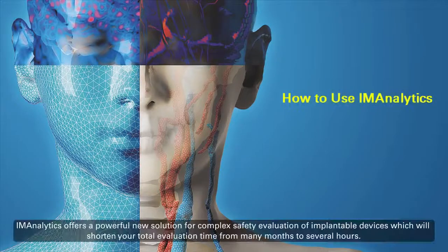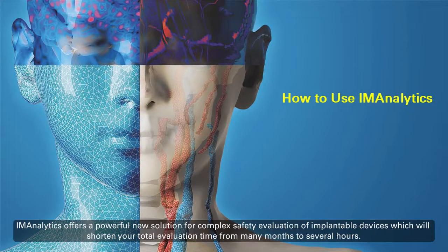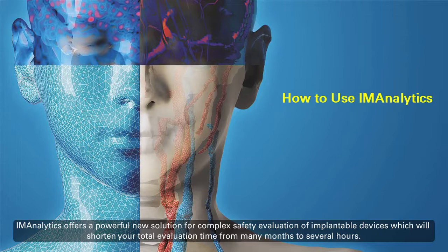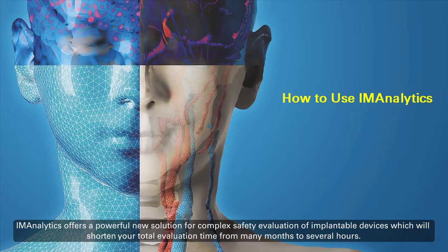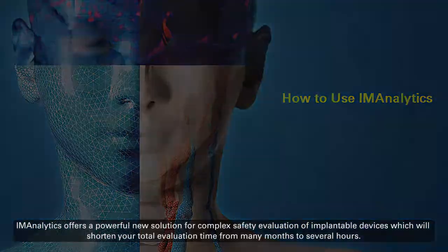IM Analytics offers a powerful new solution for complex safety evaluation of implantable devices, which will shorten your total evaluation time from many months to several hours.